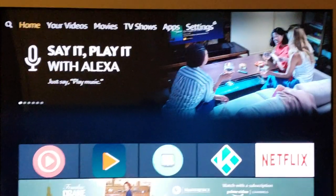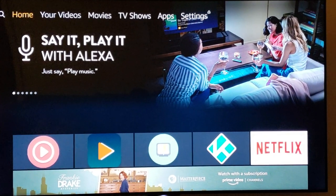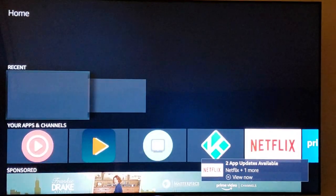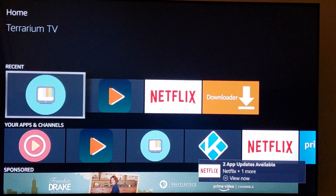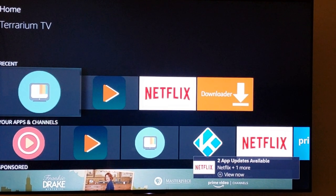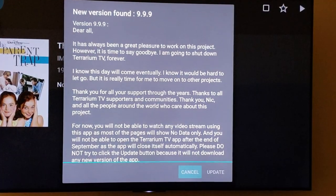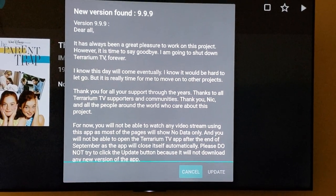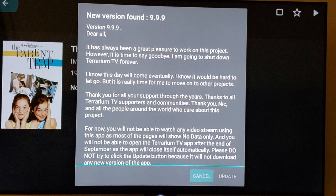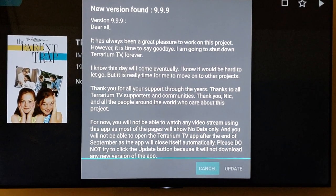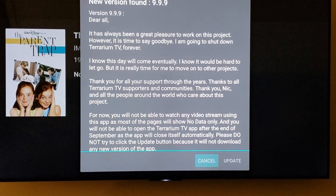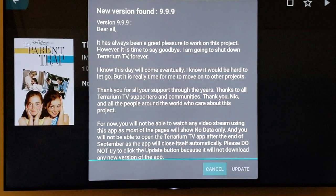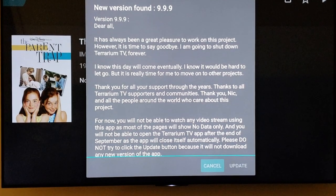Hey guys, it's Mike aka Prime. Doing a video on Terranium — it stopped working, saying it's not gonna work from now on. Let me just show you the error messages we're getting. Even if you update it, it stays the same. I found a little fix online, so let's do it real quick — it's probably gonna take like five minutes, guys. In and out.